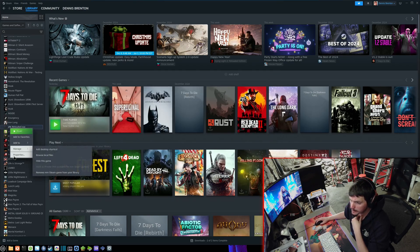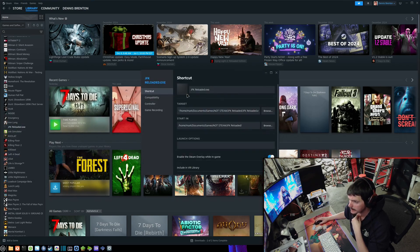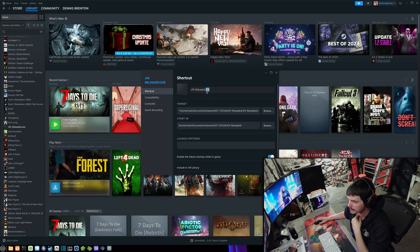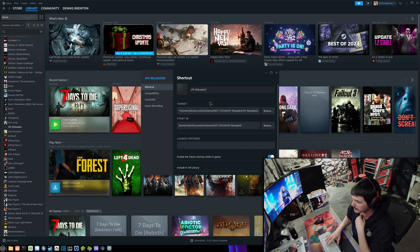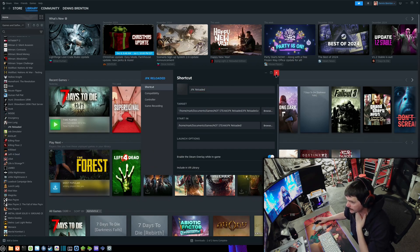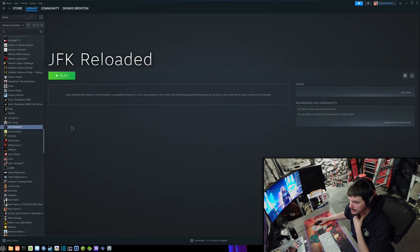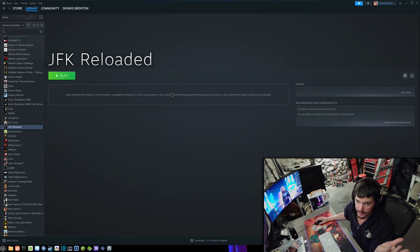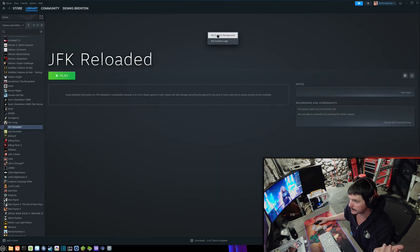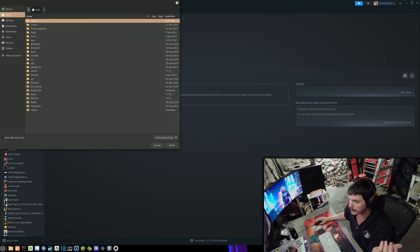You could also go to Properties here and rename this so it just says JFK Reloaded. Now you can select this game, and if you really want to get fancy, you can set a custom background here.